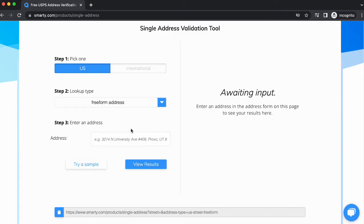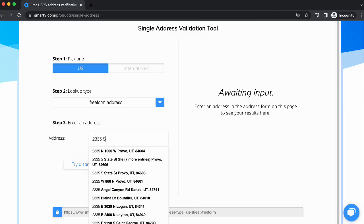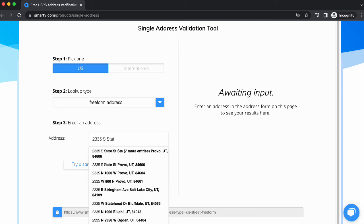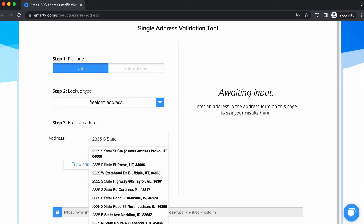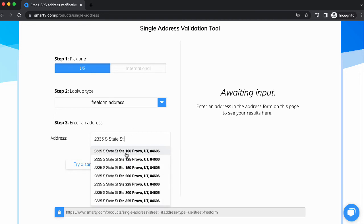For this example, I'm going full-on freeform. Start entering the address and check it out. The address tool will begin to auto-complete the address for you. You don't even have to type the whole thing if you don't want to. When you see what you're looking for, just select it.